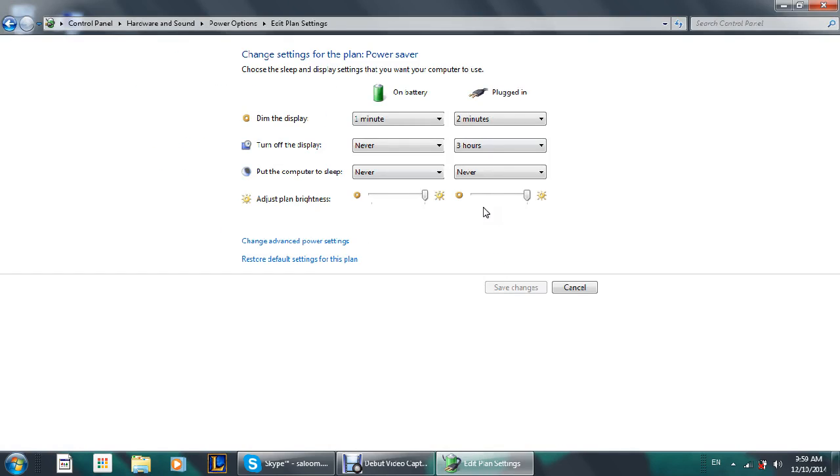Sorry for my slow PC. Alright, so when you get this, you're going to go to change advanced power settings.